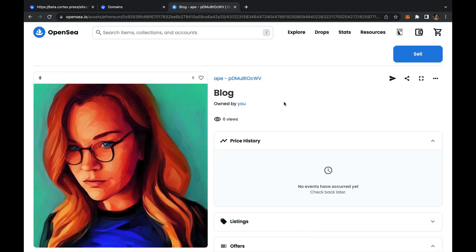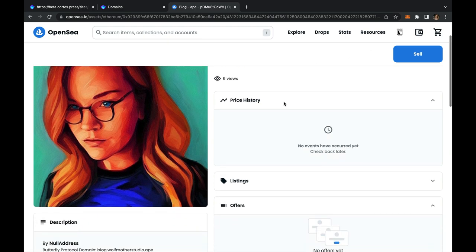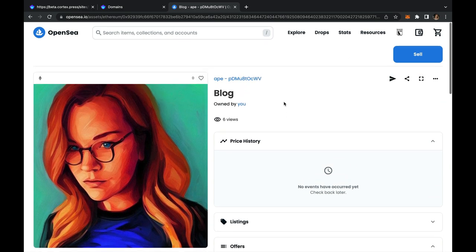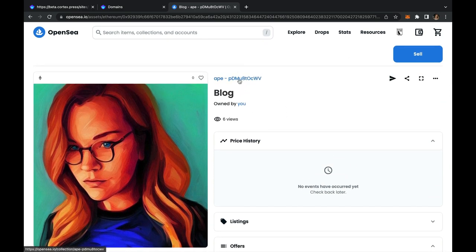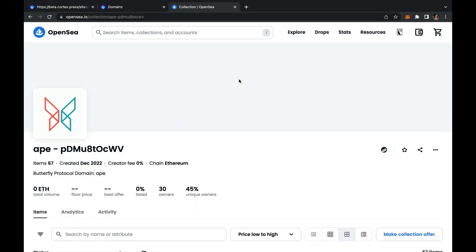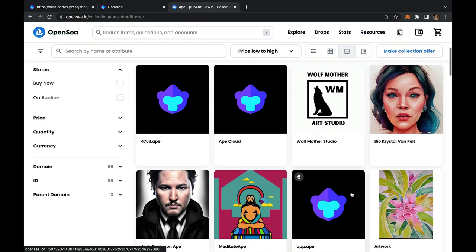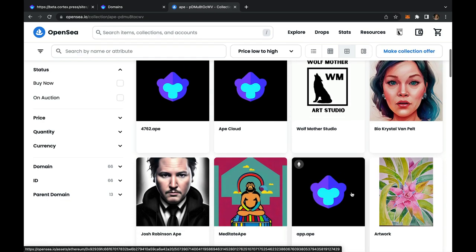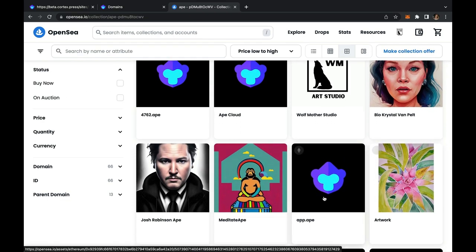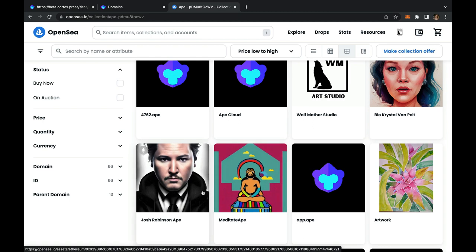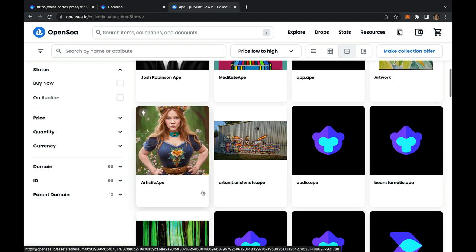So not only is your .ape NFT a domain name, it is also PFP art altogether that you can display in OpenSea. We are thrilled to see what everybody does with their PFP images and plan on having contests in the future.